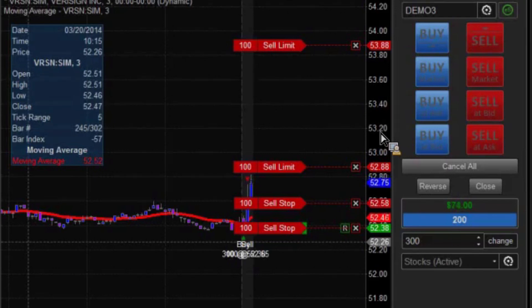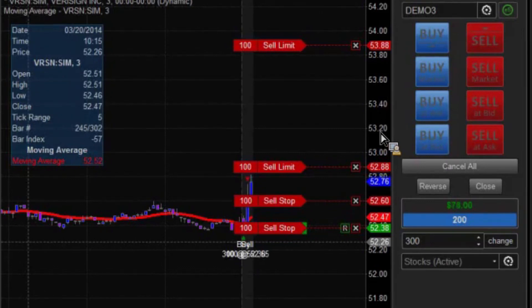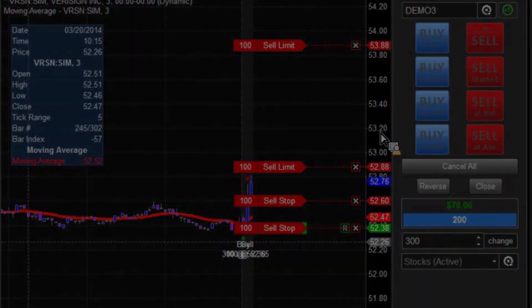Once our initial orders are executed, the money management strategy takes over from there and monitors our trade and moves our stops for us as we go along.